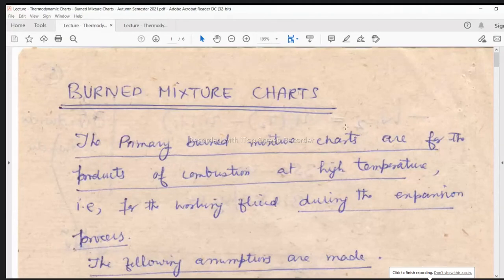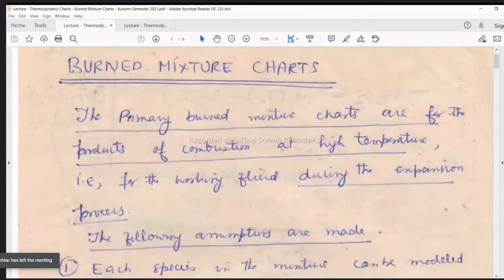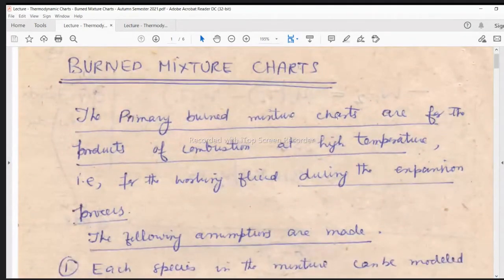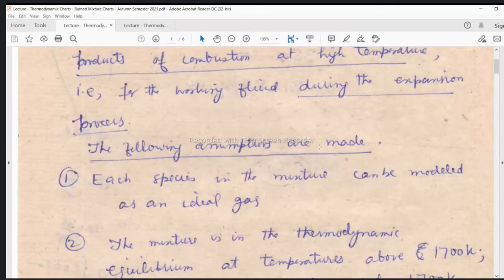There is an equilibrium that is already there after combustion and beyond equilibrium. The primary burn mixture charts are for the products of combustion at high temperature. That is for the working fluid during the expansion process. The following assumptions are made while devising these charts. These charts are basically a source of data, like we had steam tables in the form of tabular data.